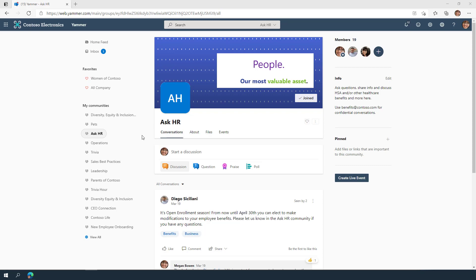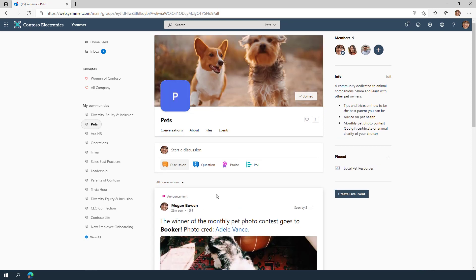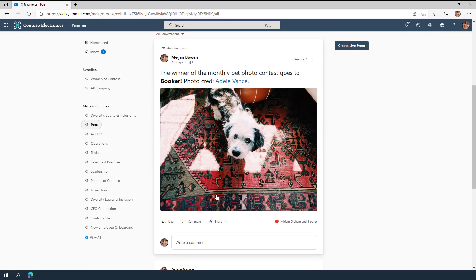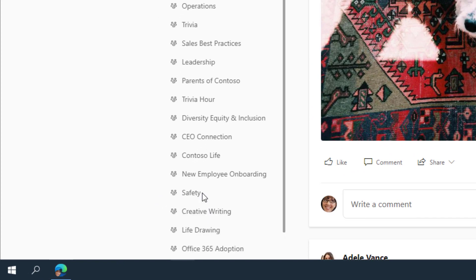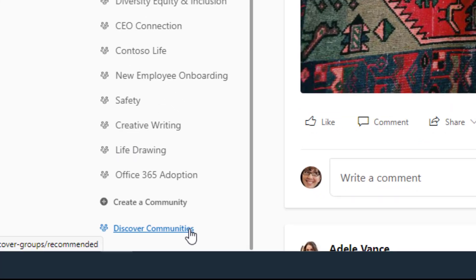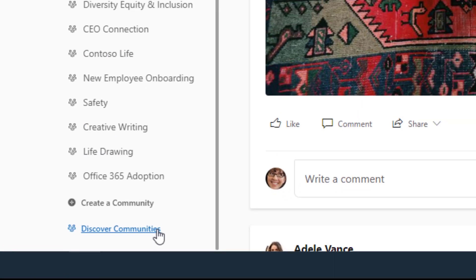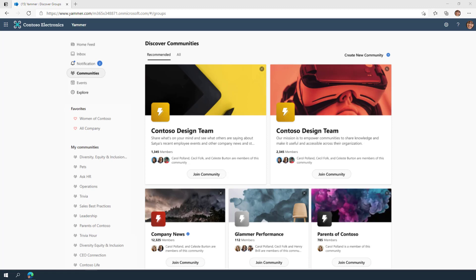Conversations are at the heart of Yammer. Whether you are talking about business problems or sharing pet pictures with colleagues across the world, you have the ability to start and engage in conversations in Yammer from wherever you work. Discovering new conversations and communities that relate to your work or that you're passionate about helps keep you engaged and connected to your organization.